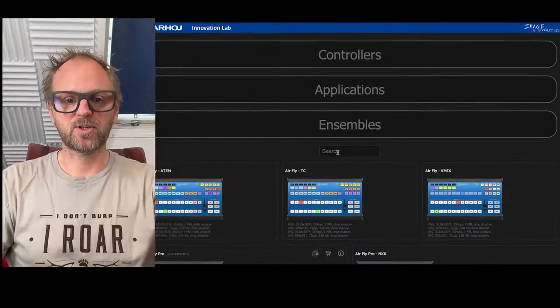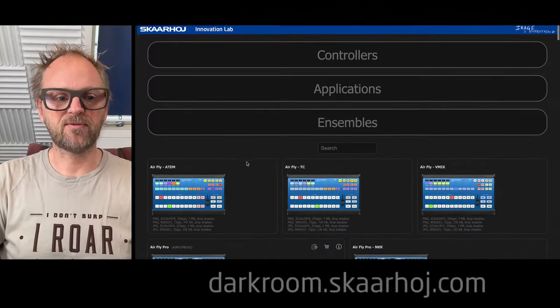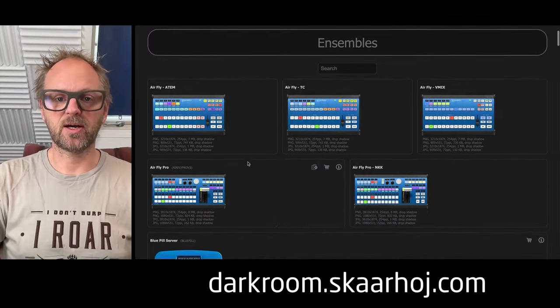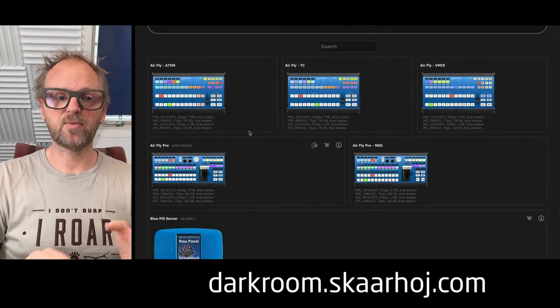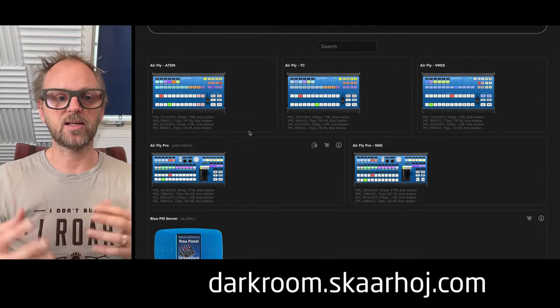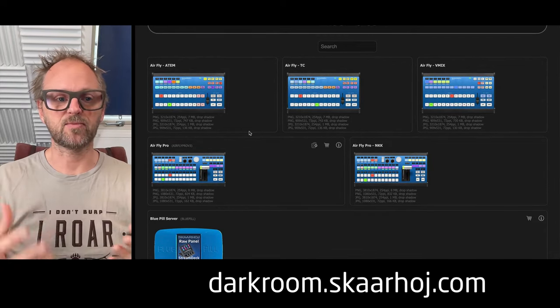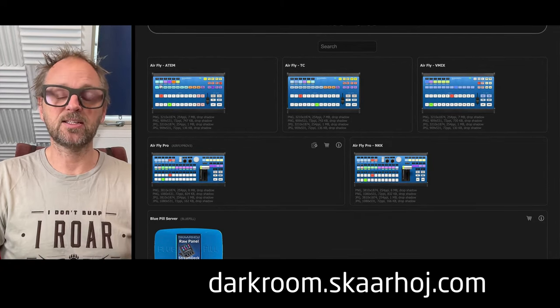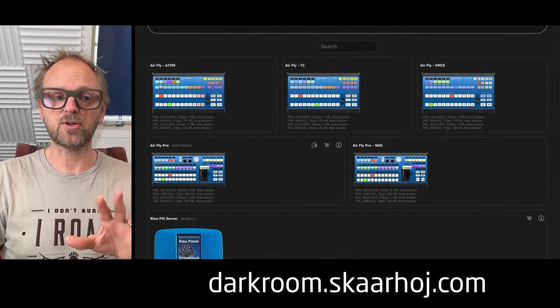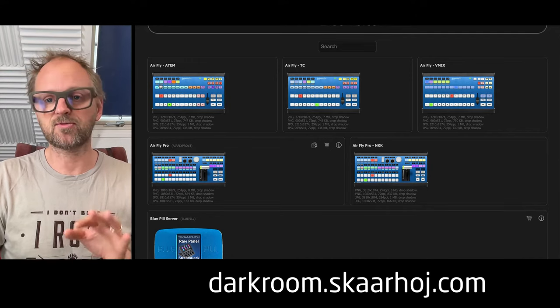AirFly is one of the products that we have which is fairly great in price range. It comes in three versions: for ATEM, Tricaster, and VMAX, and that means we put different key labels on them.